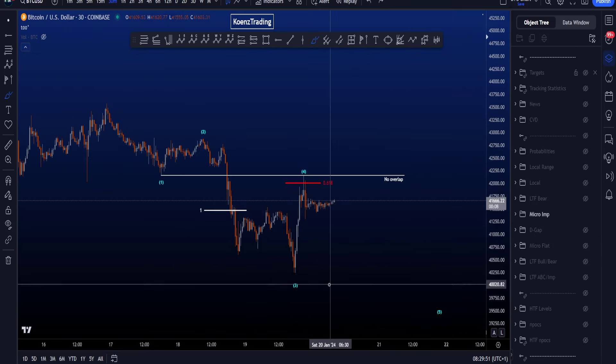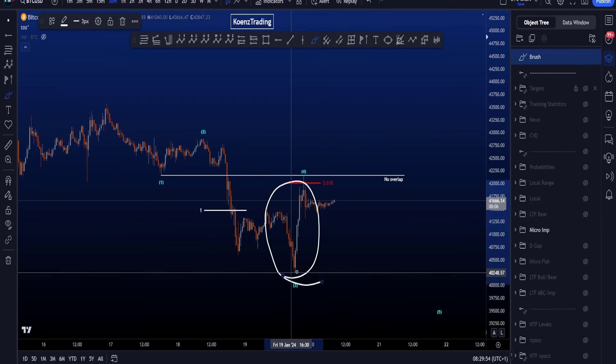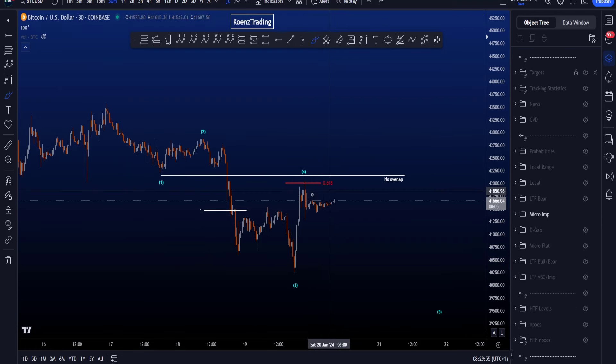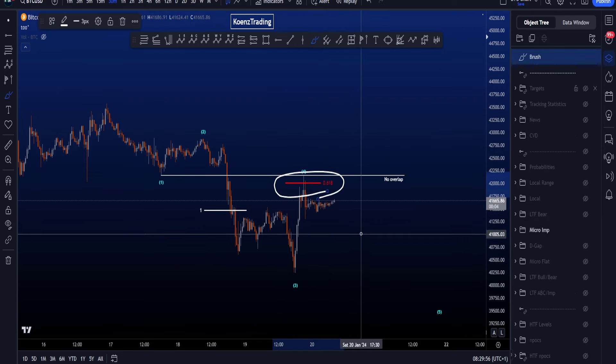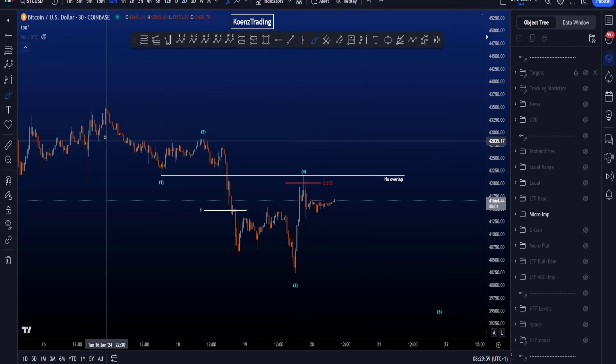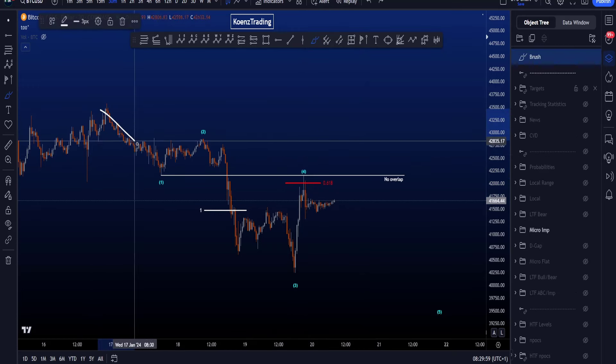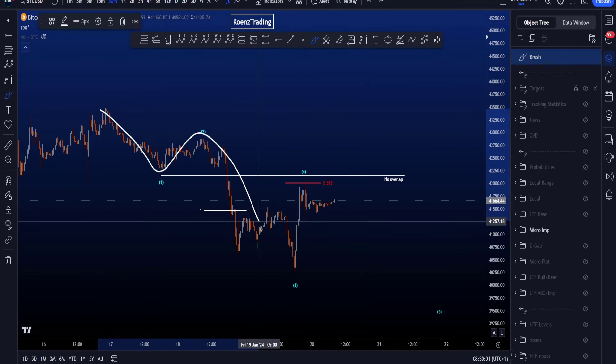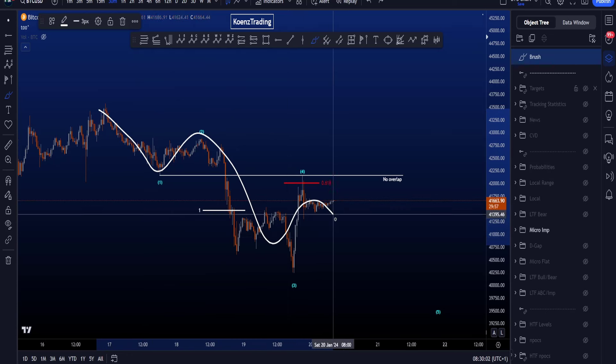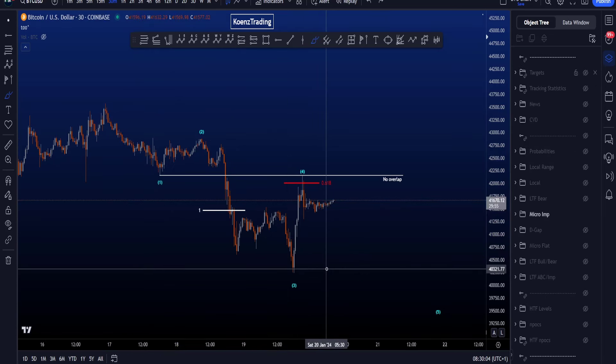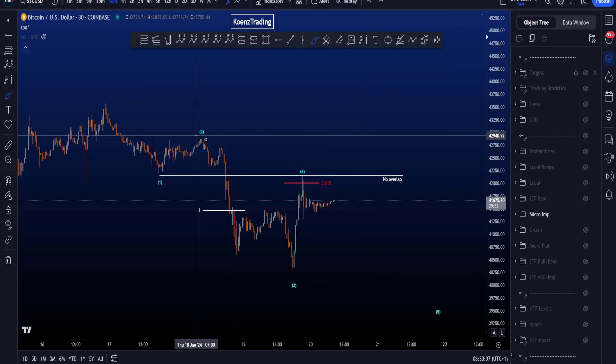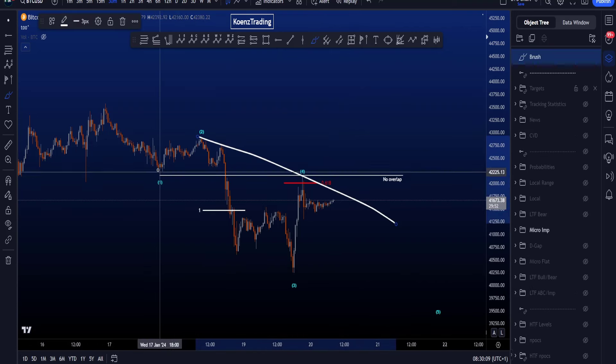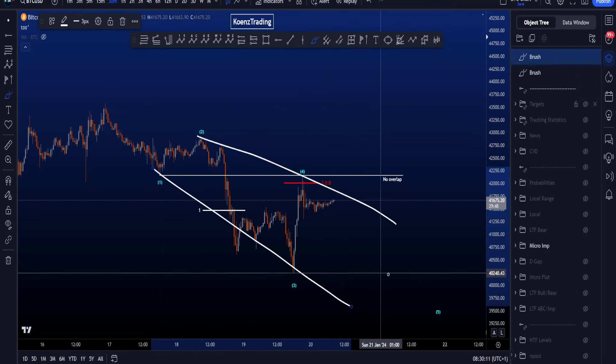Now yesterday during the live stream we were observing the price action over here, and we were also talking about this 0.618 as it invalidates a wave 4 and an impulse to the downside in a wave 1, 2, 3, 4, and a wave 5.